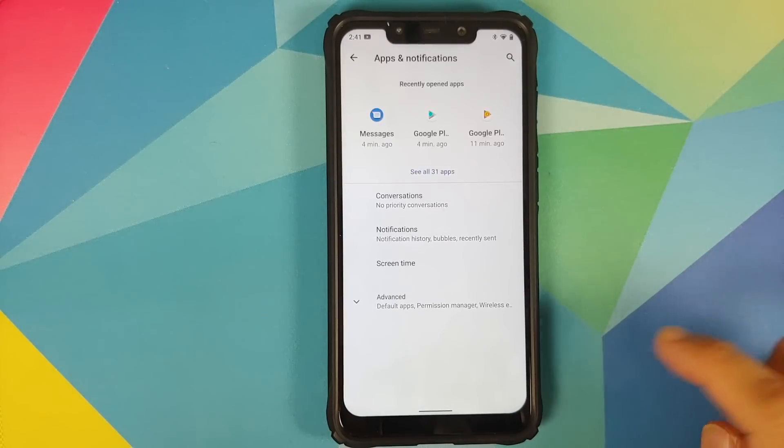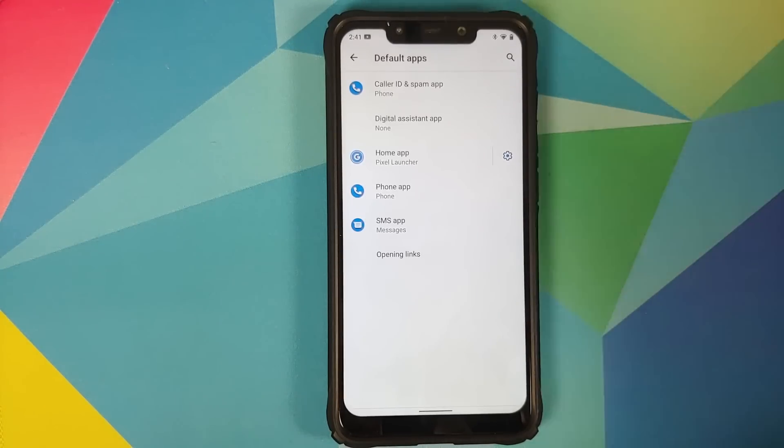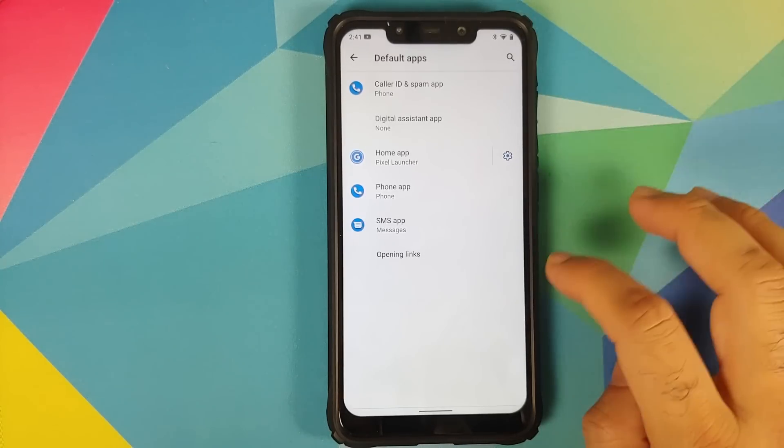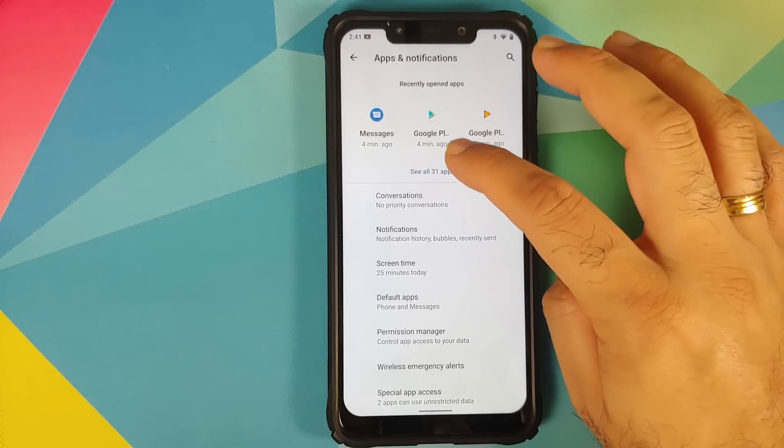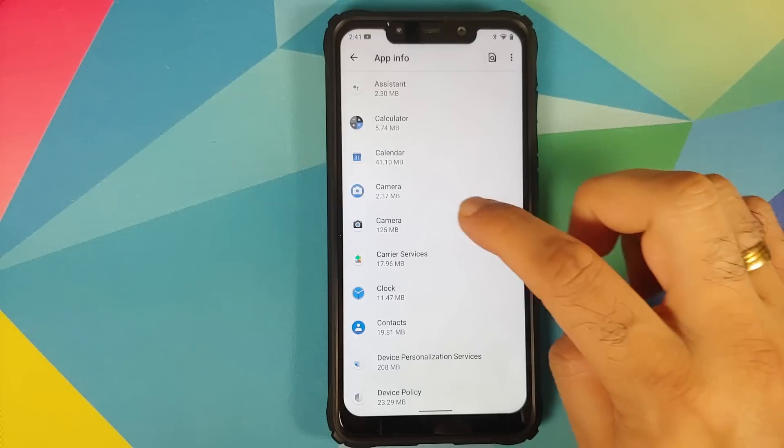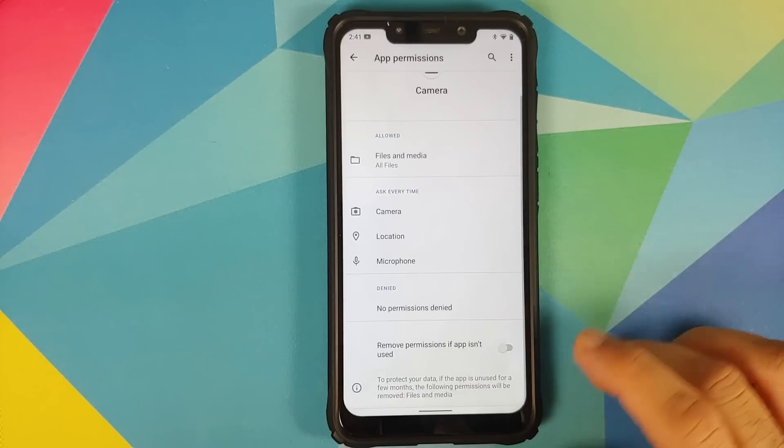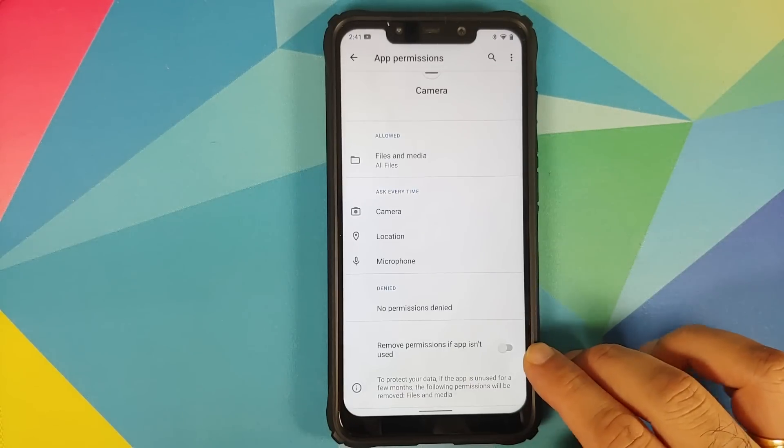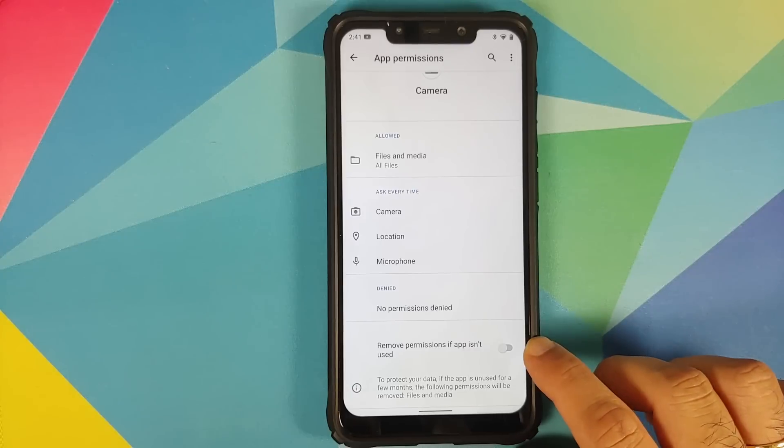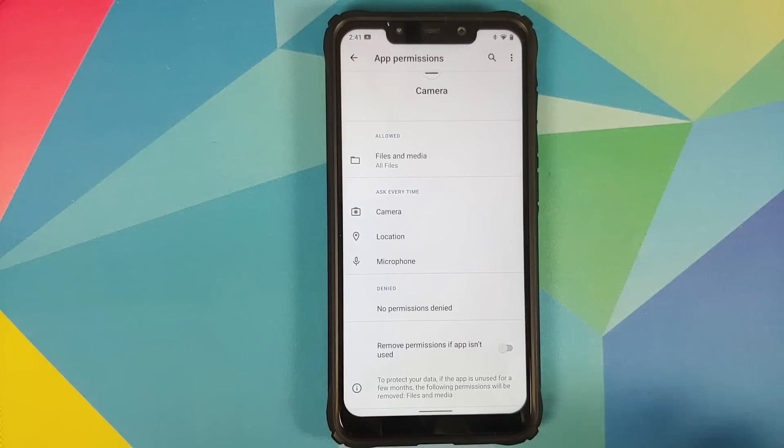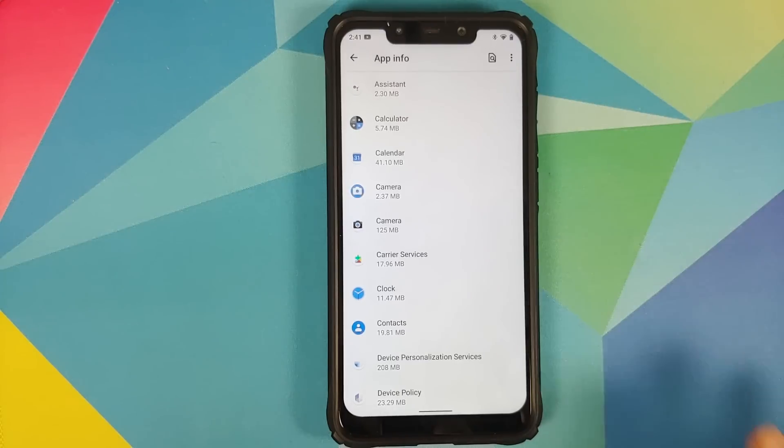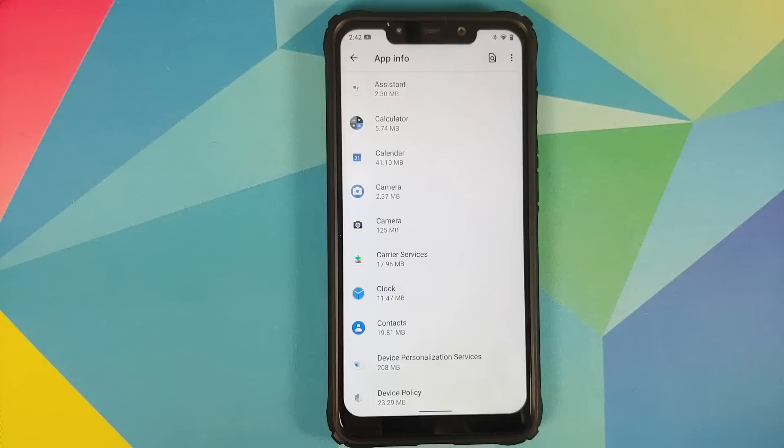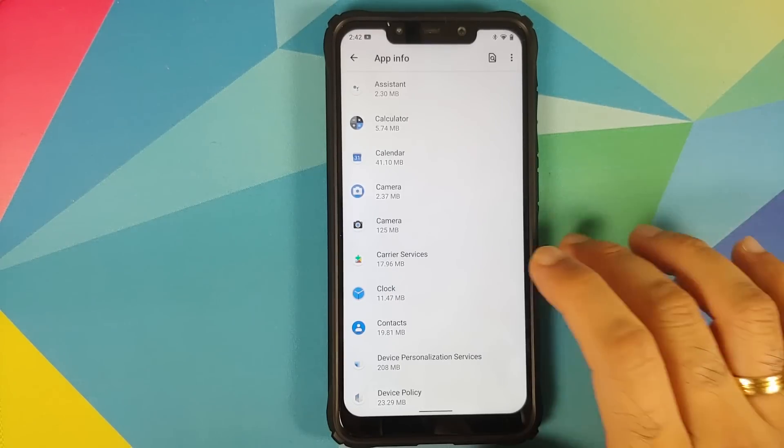We can go into apps and notifications. Before you start using this ROM I do recommend that you go into default apps and make sure that your default apps are set properly. We can go into see all apps, let us say we select the camera app, then we can go into permissions. Over here you will find that you have a new toggle which says remove permissions if app isn't used.